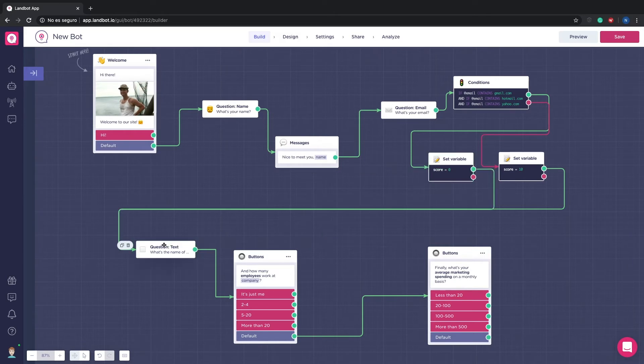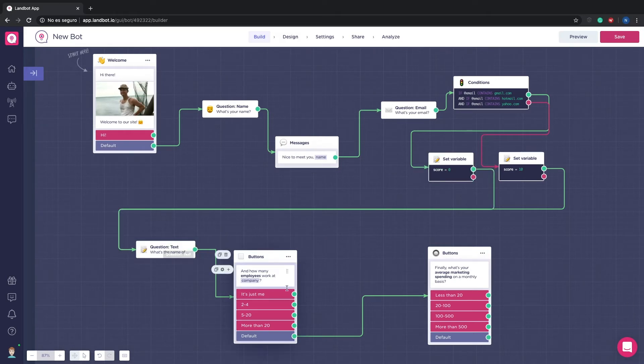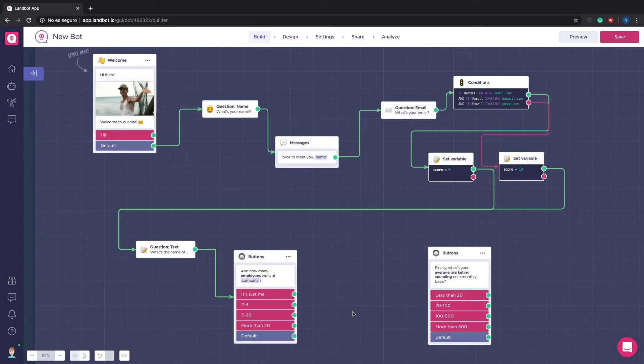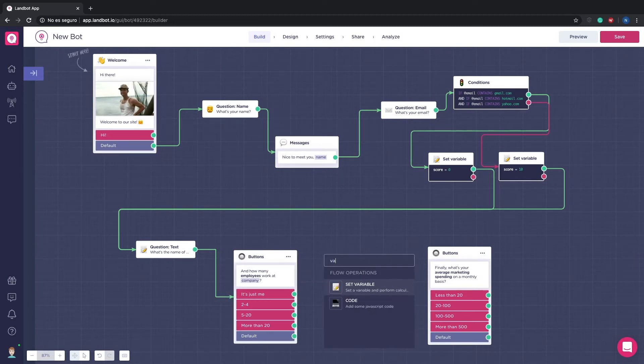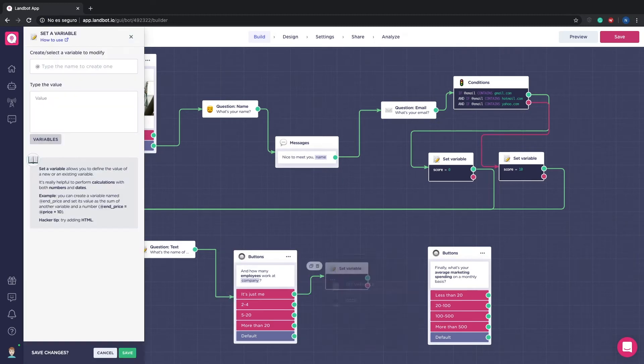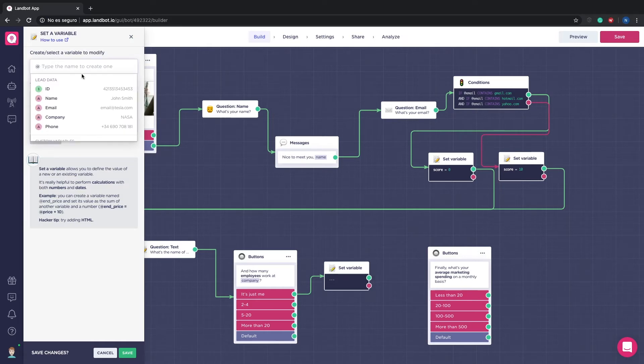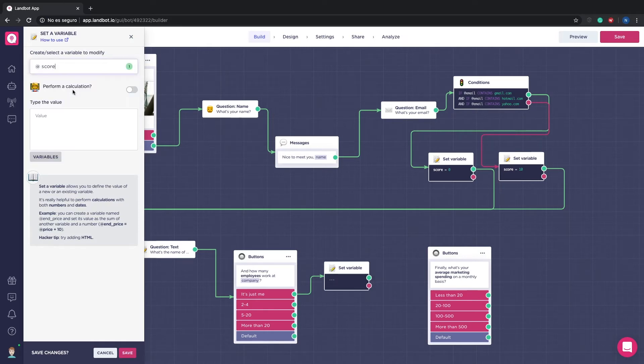Now we will set a score depending on what option they choose in the number of employees. It's always good to know how many employers work at their company as it can give you more insight on what their spending needs. We won't add any score for the first option.